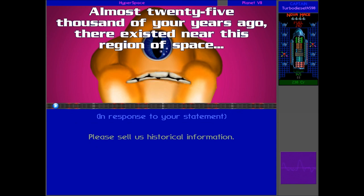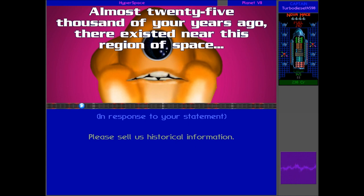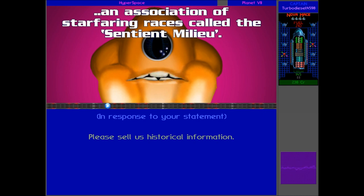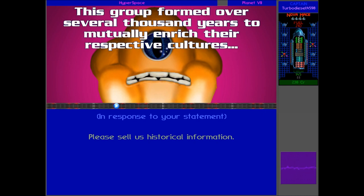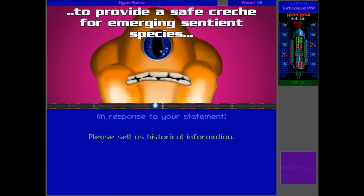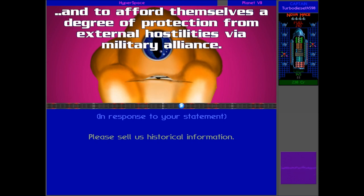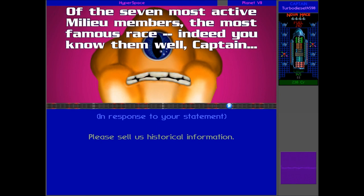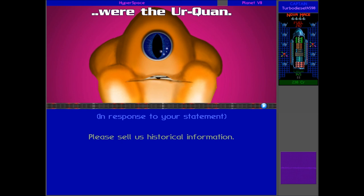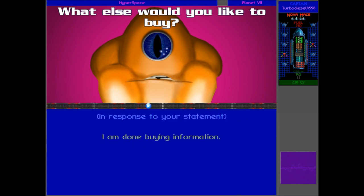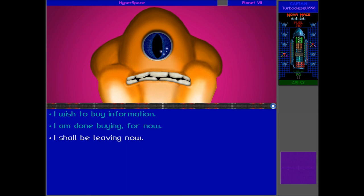Now for some historical information. Almost 25,000 of your years ago, there existed near this region of space an association of star-faring races called the Sentient Milieu. This group formed over several thousand years to mutually enrich their respective cultures, to provide a safe cradle for emerging sentient species, and to afford themselves a degree of protection from external hostilities via military alliance. Of the seven most active Milieu members, the most famous race, and indeed you know them well Captain, were the Ur-Quan. So that's the same group of species as the Kohr-Ah were talking to us about. Who would you like to buy?